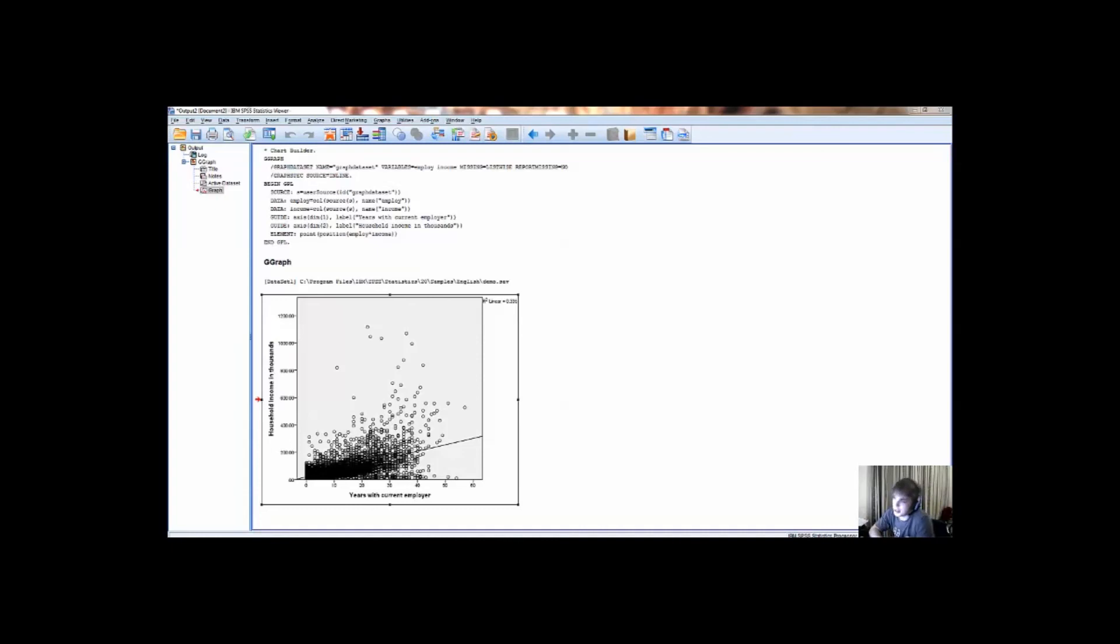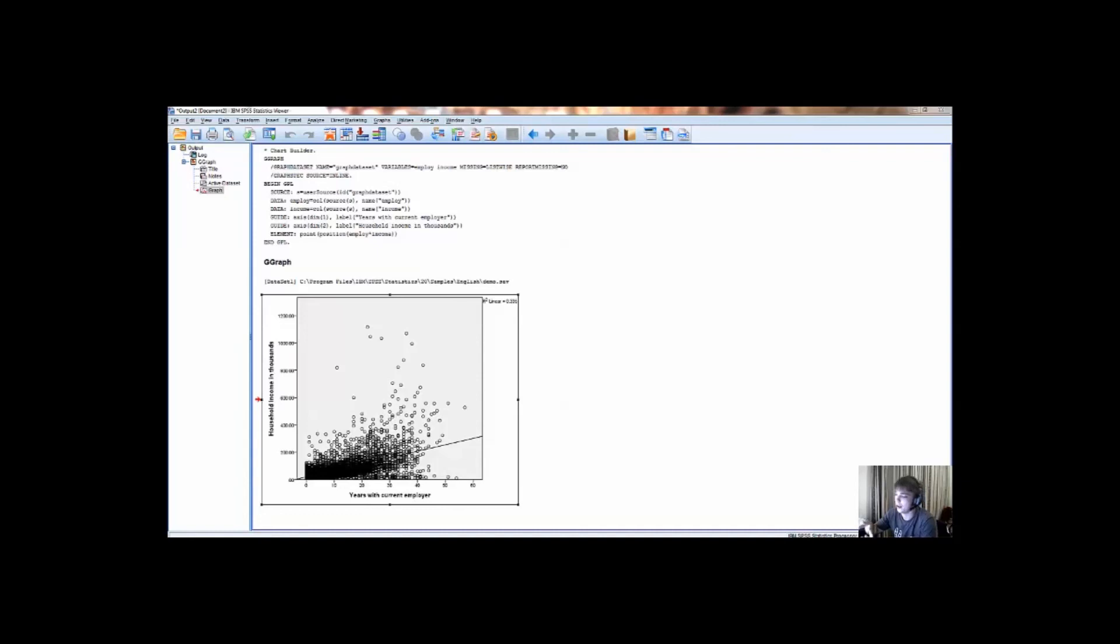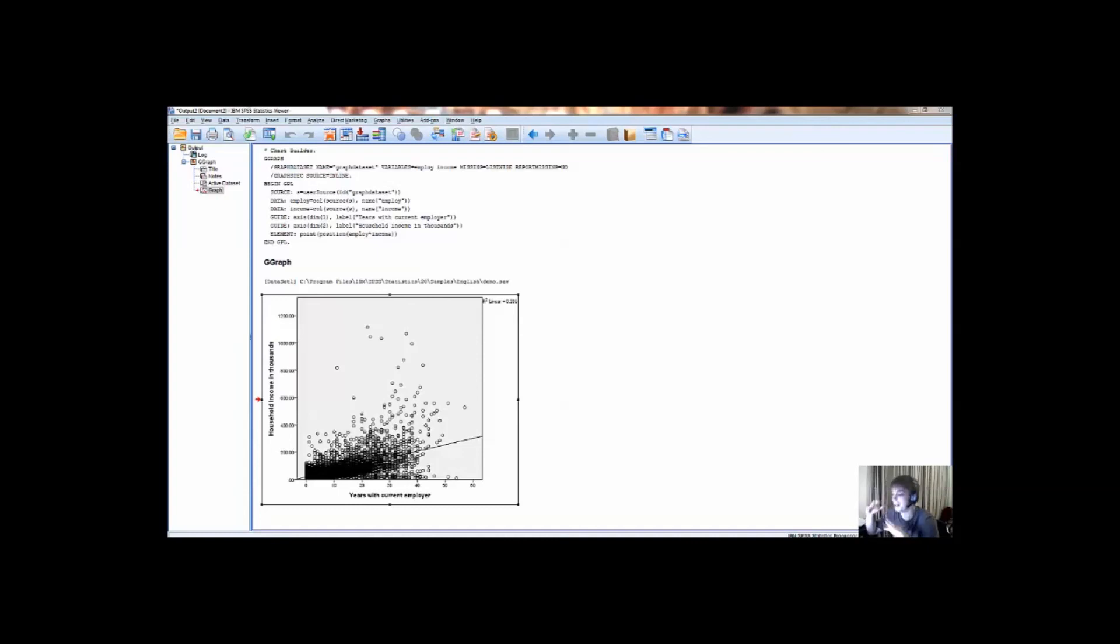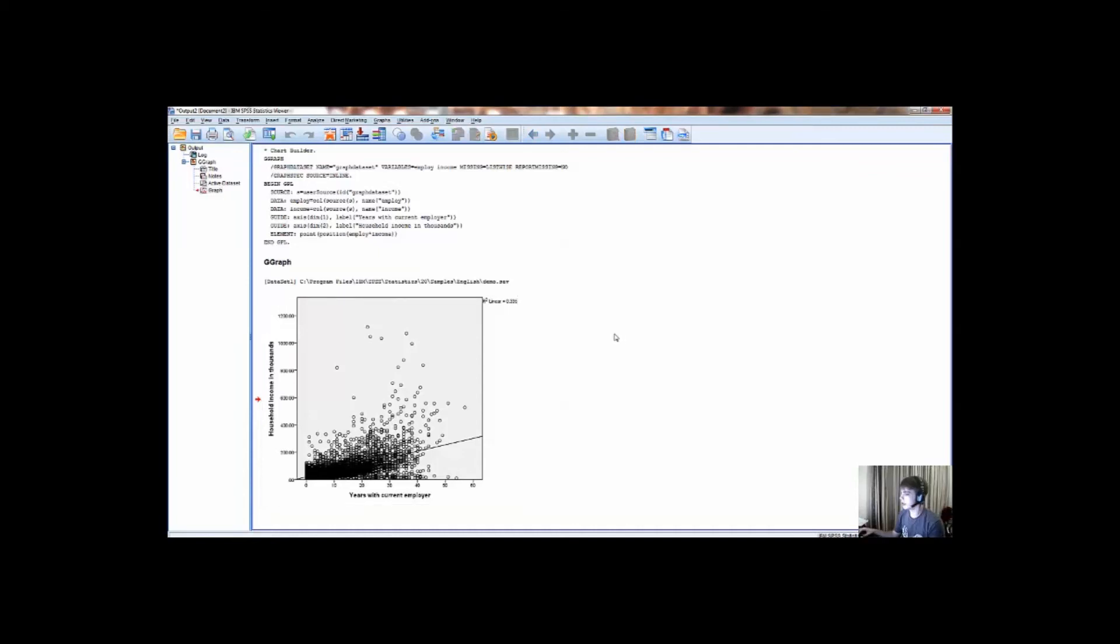So in this example, we can say that around 33 to 34% of variability of the variable household income can be explained by the variable of the years with current employer. It kind of suggests that the longer you spend with one employer, the greater the chances of you earning more money are, at least according to this data. And that is pretty much it for this video. So thanks for watching.